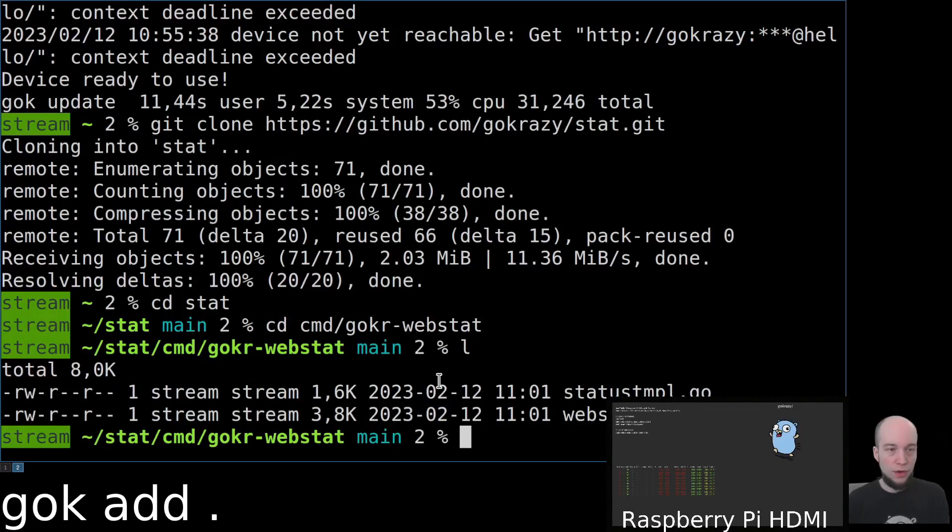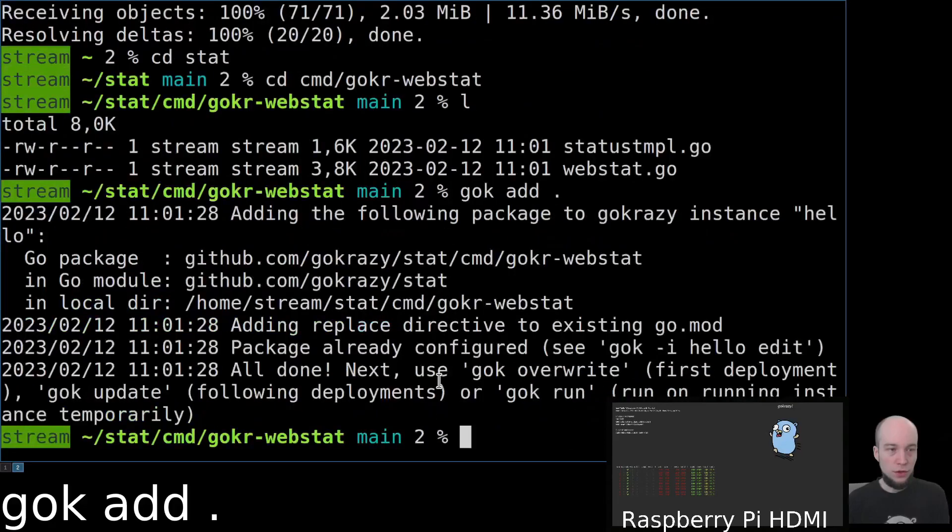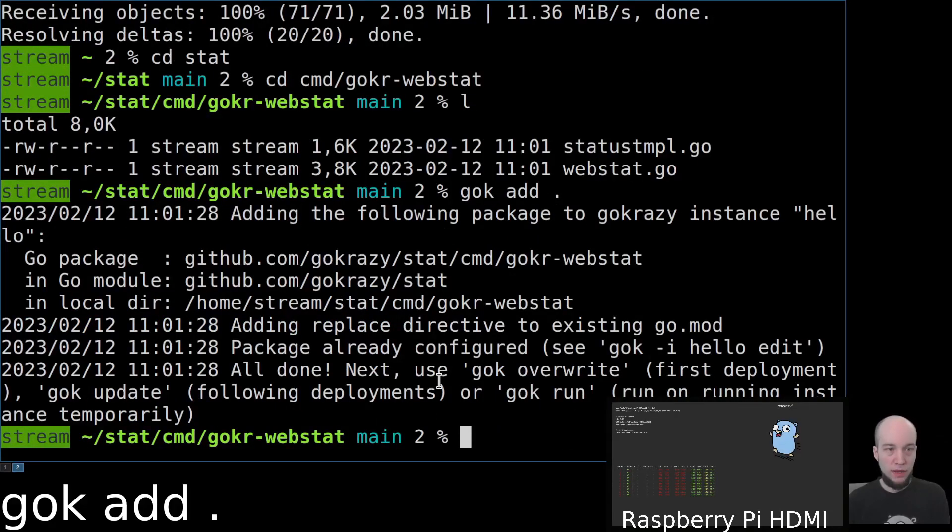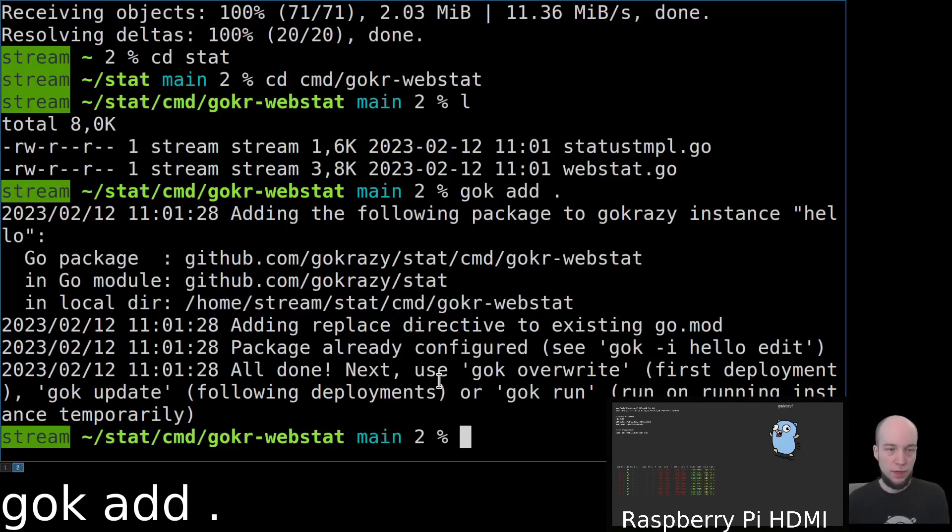Now, we're going to say gog add dot, so that gog will add a replace directive to use our local checkout instead of the module as available over the internet.